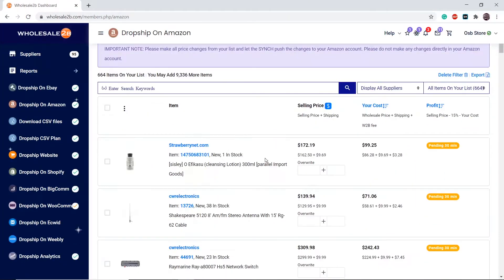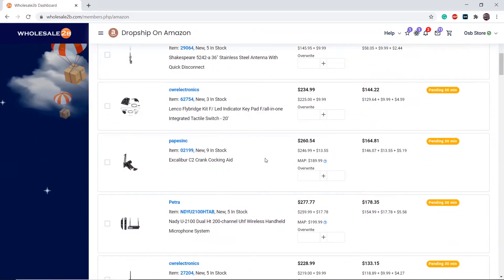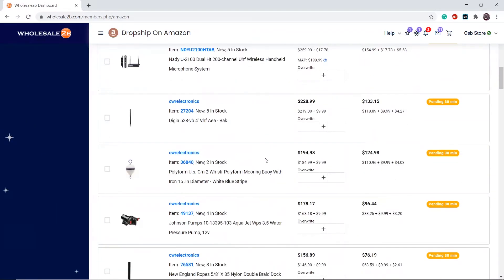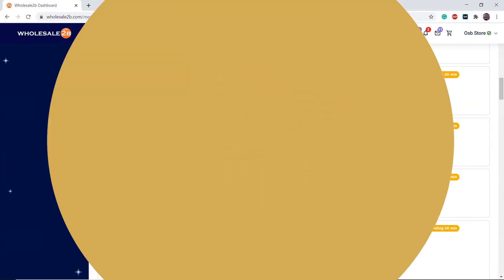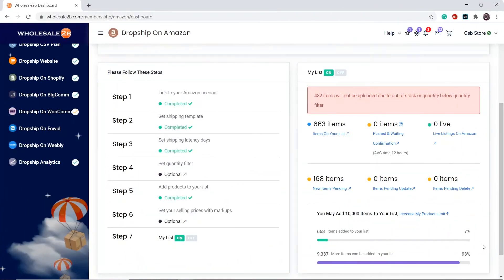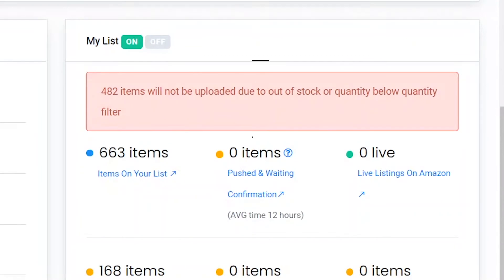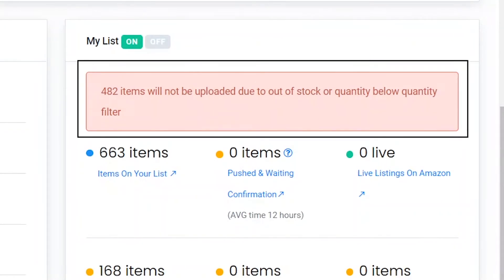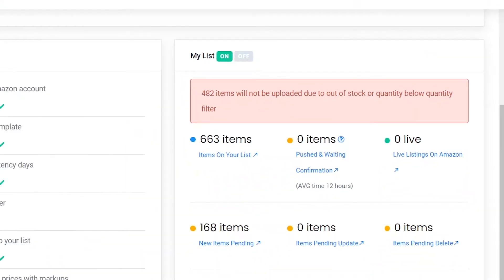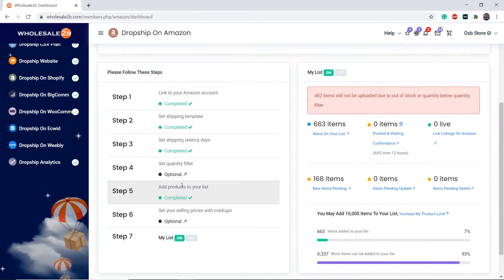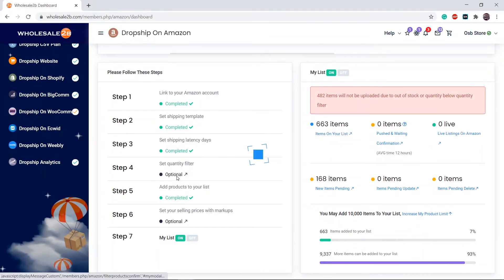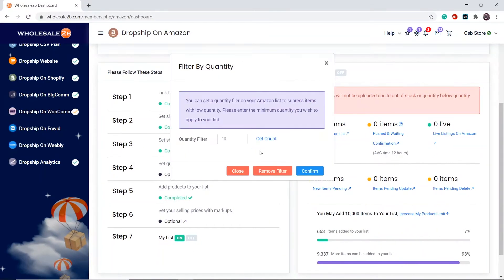Now, as you can see, the products have been added to my list. The quantity filter filtered out 482 products because they don't have a quantity of at least 10. Let's say I change the quantity filter to one.